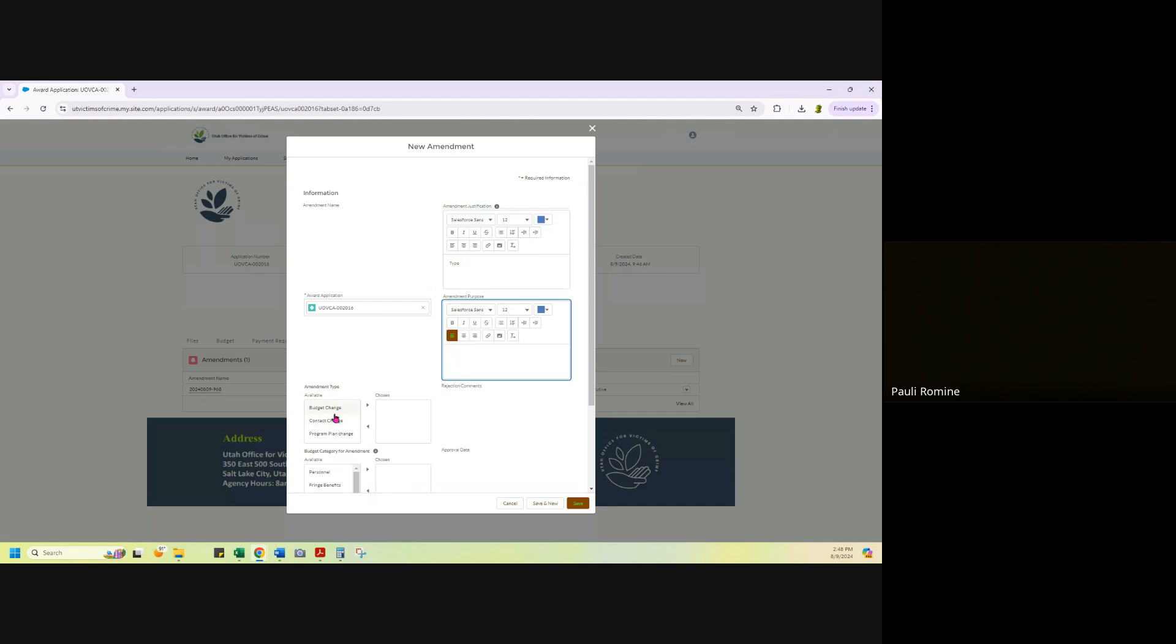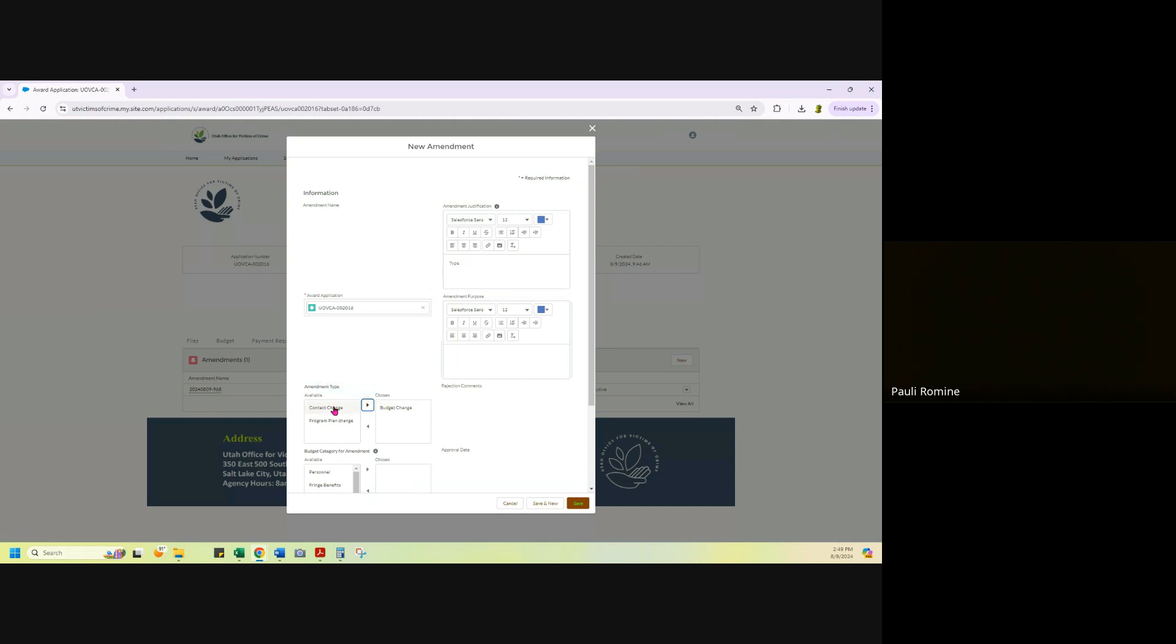So you will select a budget change if you are doing a name change on your budget, because you're still editing the budget. If you're doing a contact change, then you would select contact. So the grant manager is stepping down and going to a new position in the agency or they've left, you can do just contact.